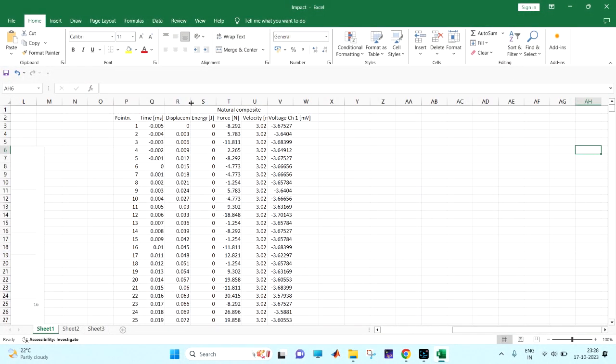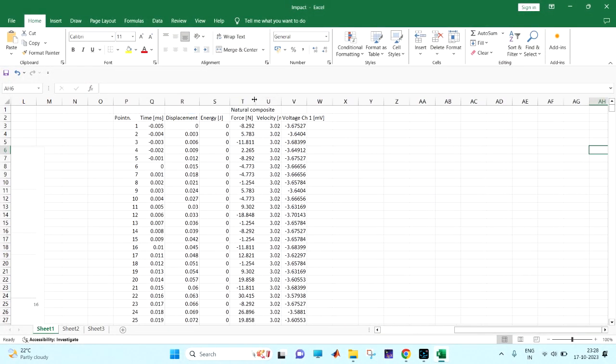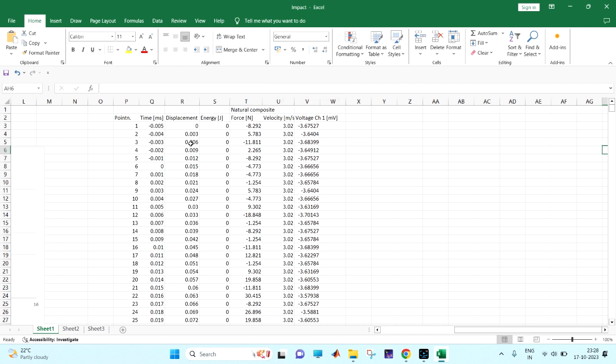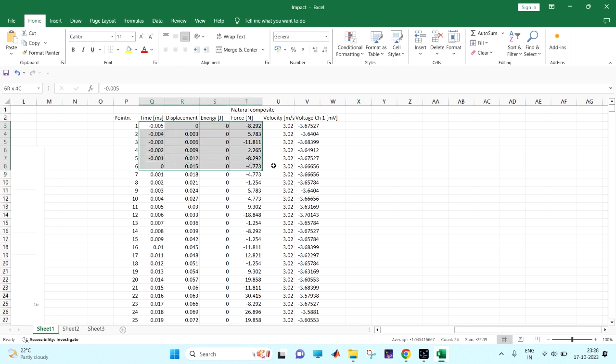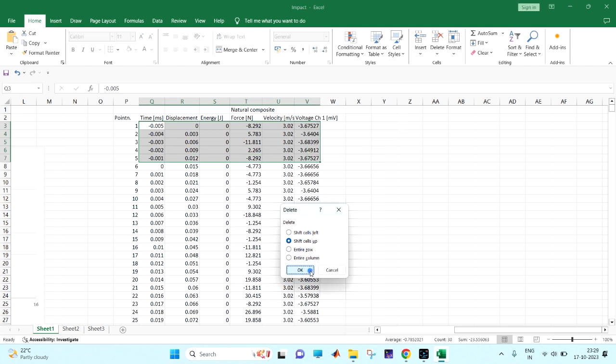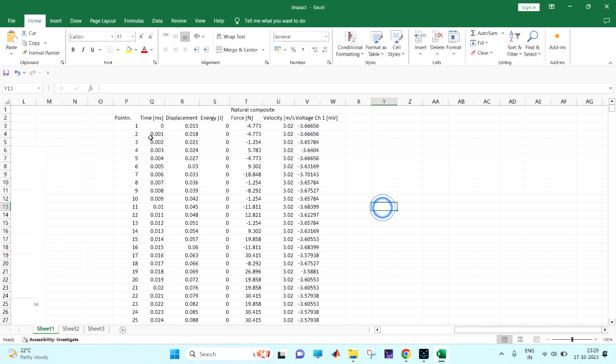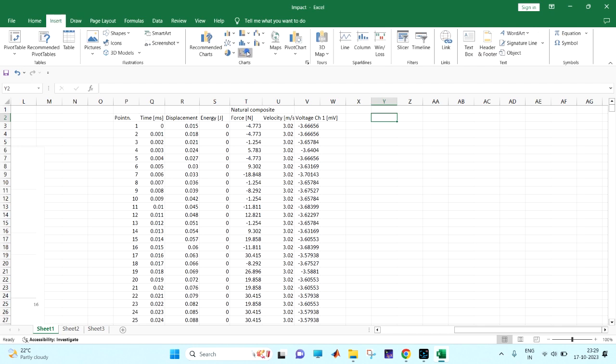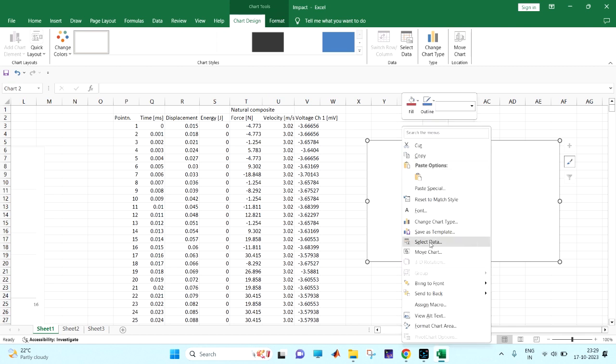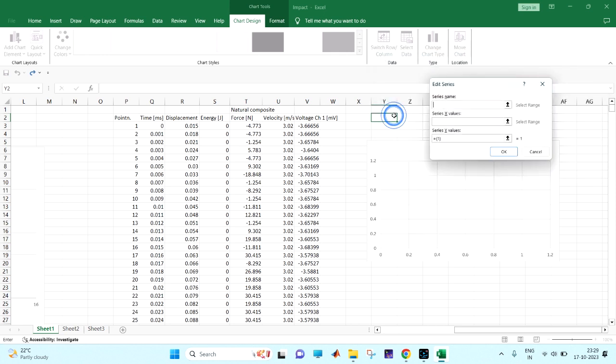So here we got the time, force, everything. Here also the time is approximately starting. We will delete this part. Time delete, set up. The time is absolute, the time is starting from zero, so I am not going to see. This is the data of the natural composite what we have tested actually. Select data, add. This is also force versus time graph.